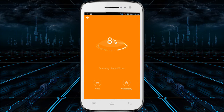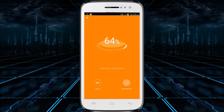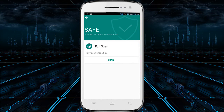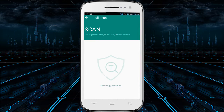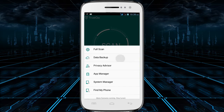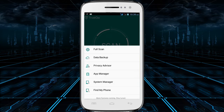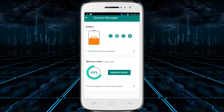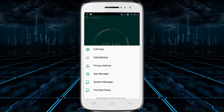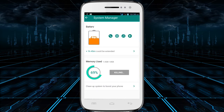It has basic features such as device scanning to look for existing threats, real-time protection, and a privacy guard that helps show you what apps are using which permissions. It also includes secondary features such as a system manager, find my phone functionality, and data backup.